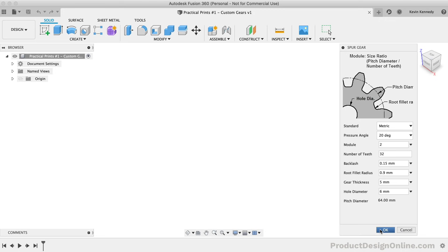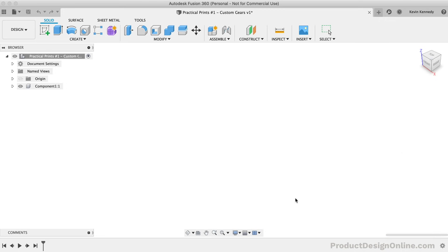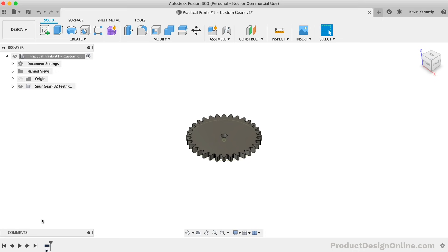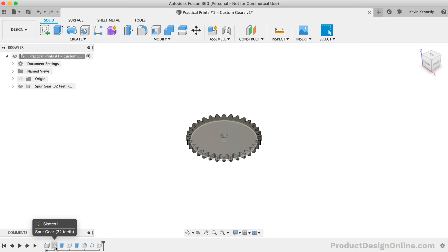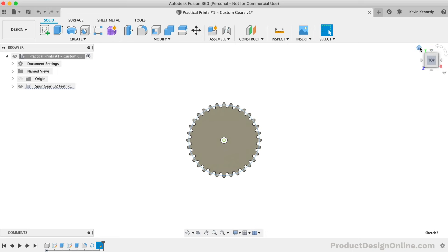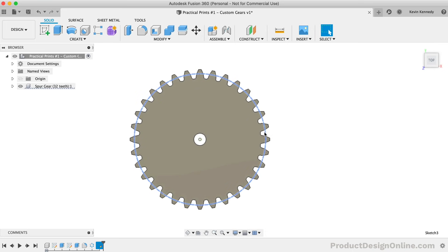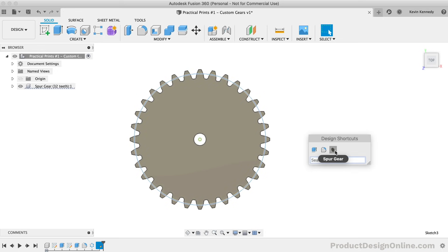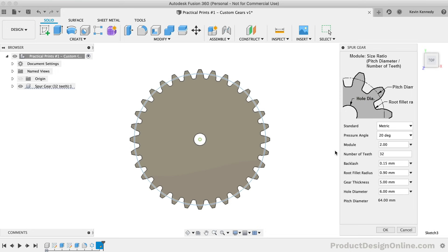We can then click OK and the spur gear add-in will generate the gear. If you look at the timeline, you'll see that the add-in essentially automates the process of creating the tooth and the pattern feature. This last sketch also represents the pitch diameter, so we can reference this to align the second gear. I'll reactivate the spur gear tool with the shortcuts box — it's a little bit quicker than going back to the add-ins feature. You'll first notice that all of our values are set to the gear we just created. There are only two things you need to change if you're creating gears with a 2 to 1 ratio.